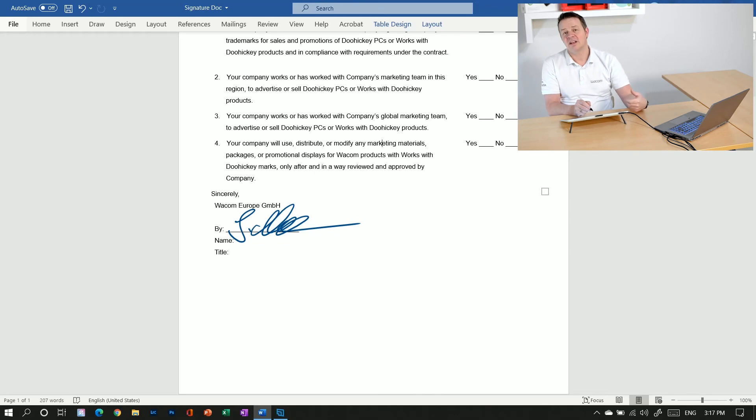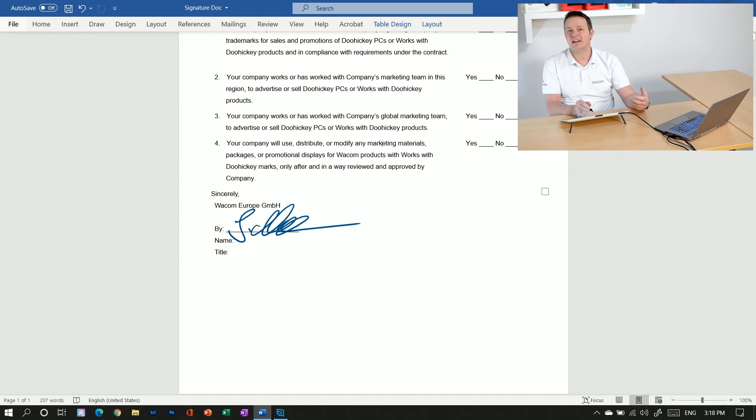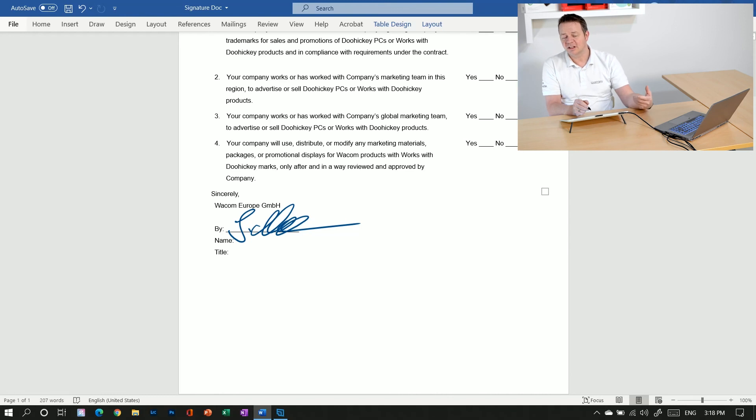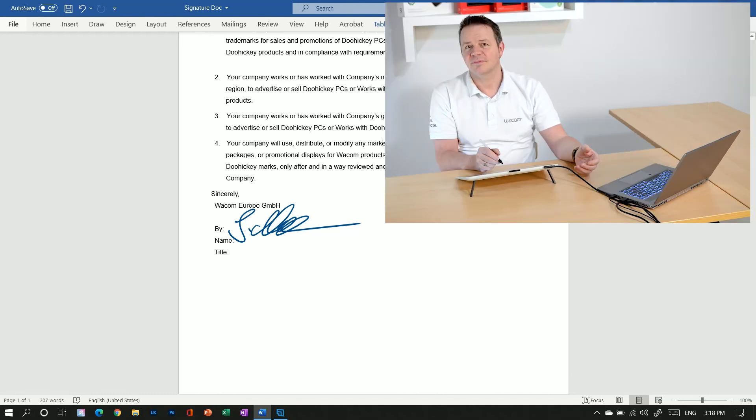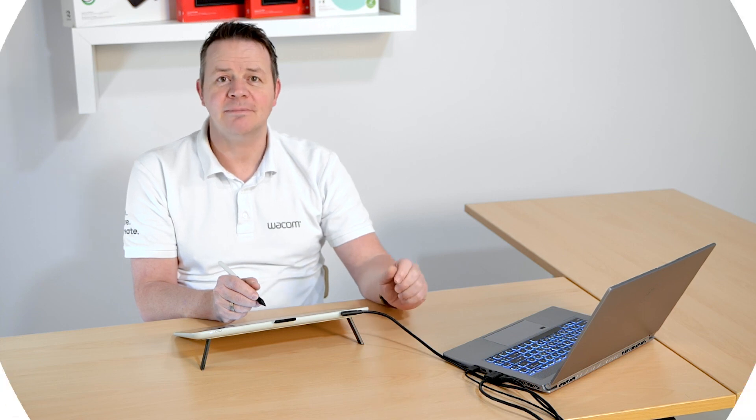So you now can share it as a PDF. You can mail it to somebody. You can print it. And it looks like a handwritten signature, but it's completely electronic and can be stored as part of the Word document file. Thanks for watching and take care. Bye-bye.